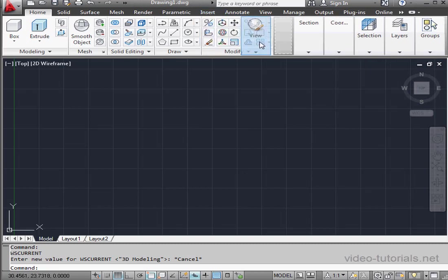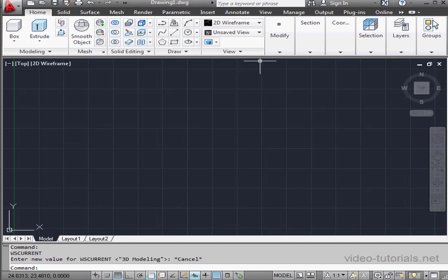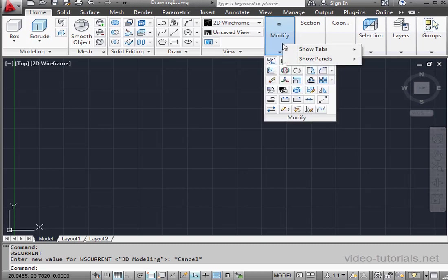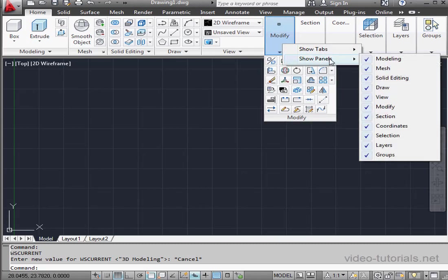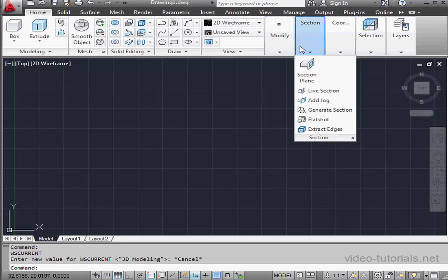I'm going to adjust the positioning of my palettes here. Let's just move them around. Let me right click and deselect the groups and sections palettes, which I won't be using for now.